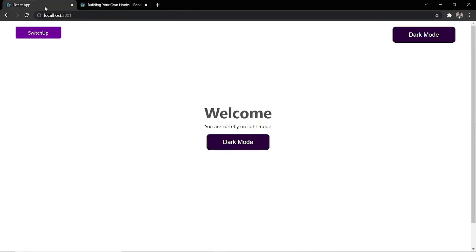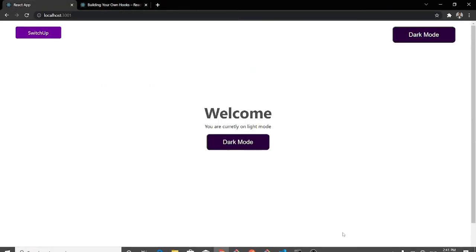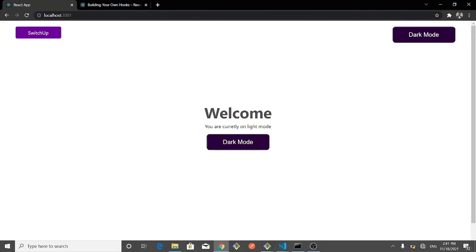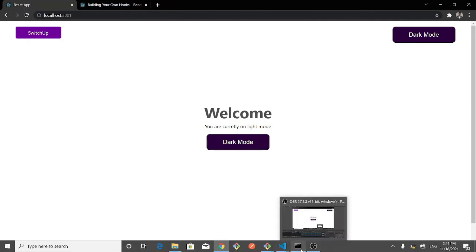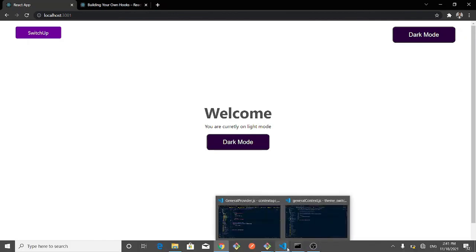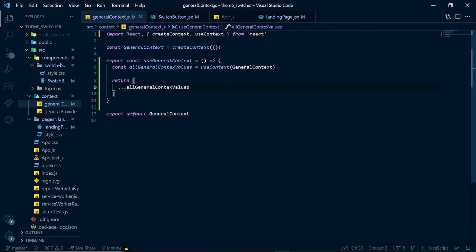That's it for creating custom hooks in React.js. See you in another video. Please like, share, and subscribe to my channel. Share this video with friends you think would be interested and follow me on my social media platforms. I really appreciate all the support I'm getting and I would love to make more tutorials for you guys in the future. Bye.